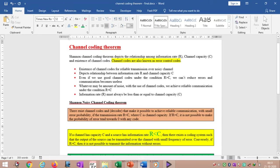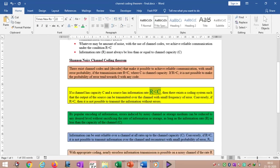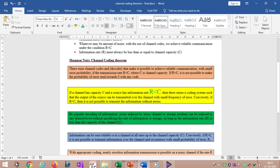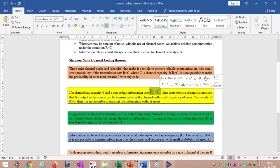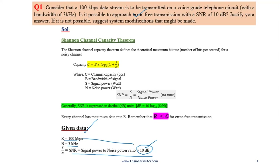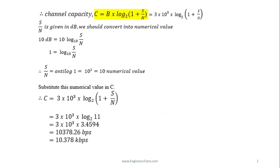We must follow the channel coding theorem — also called Shannon's channel coding theorem. The moral of the theorem is always: as long as the data rate R is less than channel capacity C, there is no problem. If R is greater than C, there will be errors. Here the given data is: R = 100 kbps, B = 3 kHz, and SNR = 10 dB. The question asks whether 10 dB is sufficient to achieve this data rate.